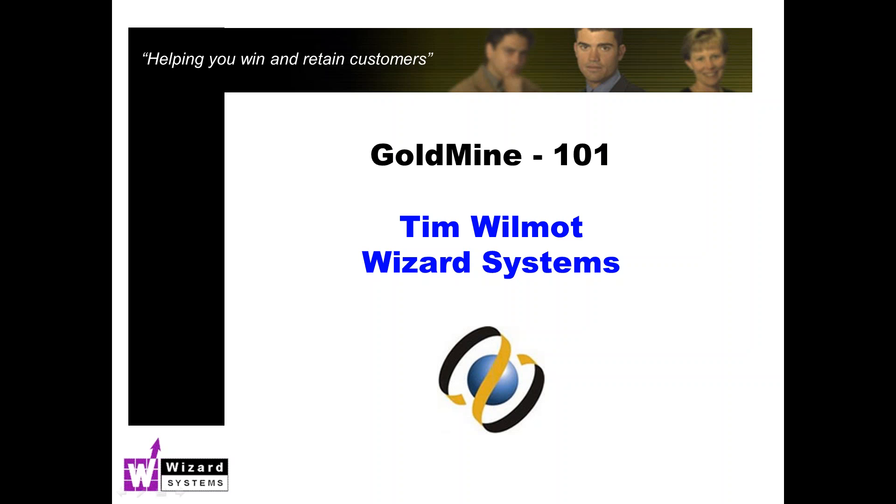Now on the call today we've got people using all sorts of different versions of GoldMine. I'll be showing you the latest version in my demo but pretty much everything I mention is relevant to all current releases out there.